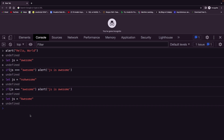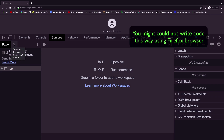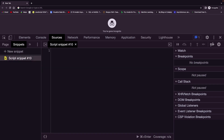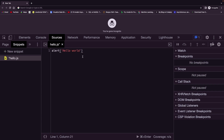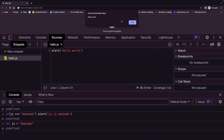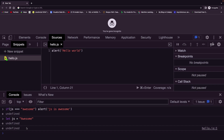Another way to write JavaScript code inside the developer console is by going to the Sources tab, clicking the arrow, then Snippets, and clicking New Snippet. Name your file — I'll write hello.js. The .js extension tells the browser this is a JavaScript file. Hit Enter. Now here you can write your JavaScript code. For example, write alert('hello world'). To execute, hit Command+Enter, or click the run button — and you see we get hello world.